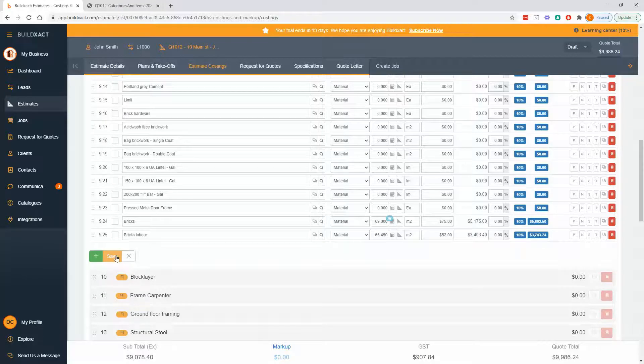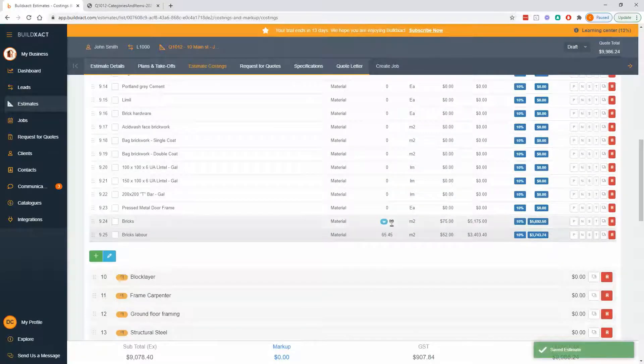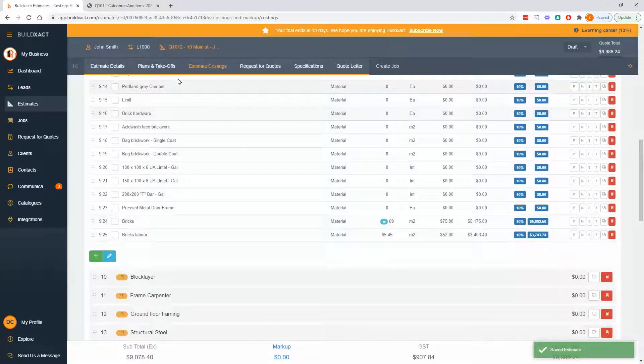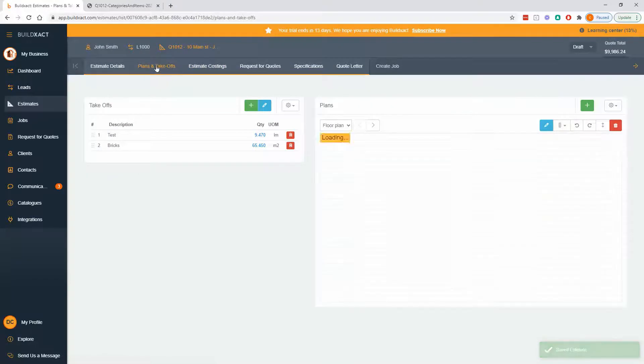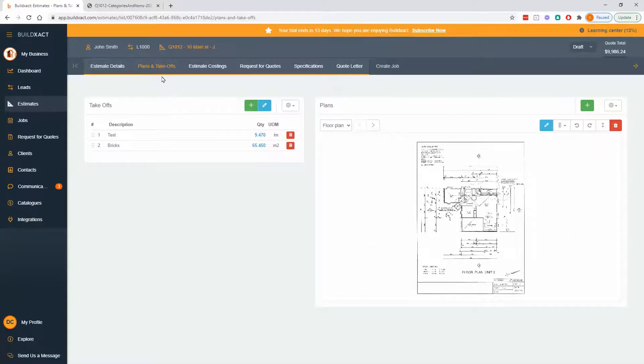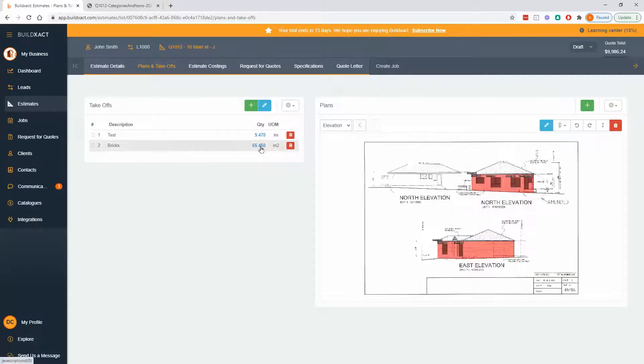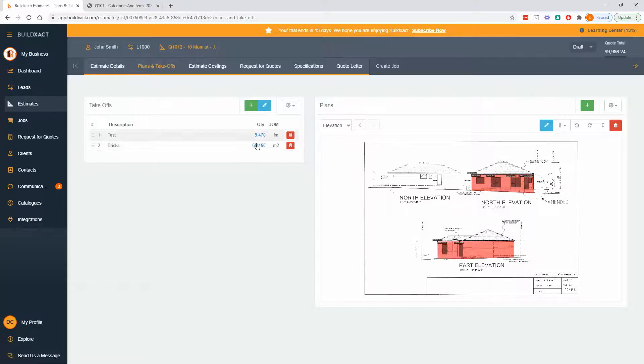The last point here is when we're referencing measurements, ultimately what we're doing is we're referring back to this plans and takeoff screen. So when I was in the calculator and I was picking measurement number two, I'm picking from the list that's ultimately this list, which shows all the different measurements I've got here.